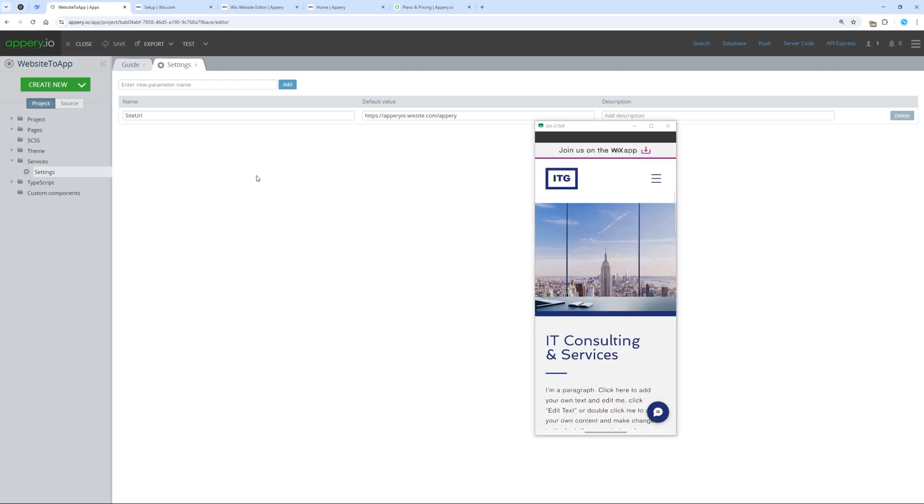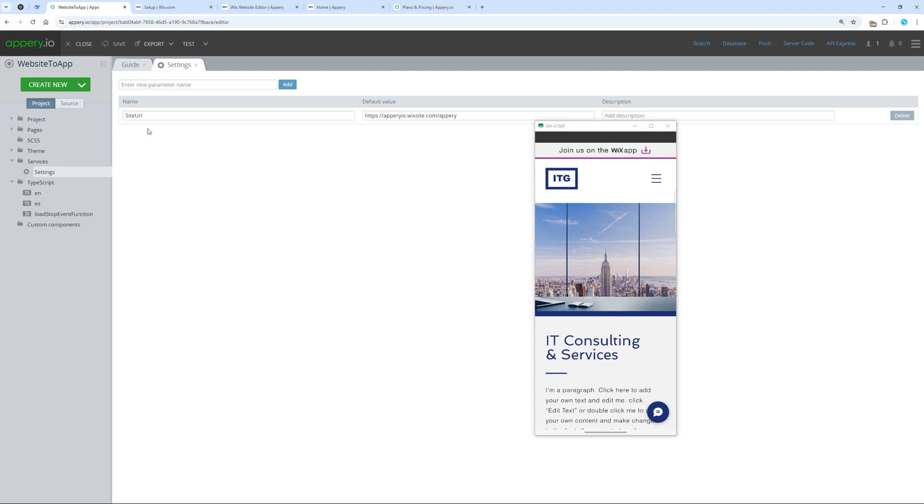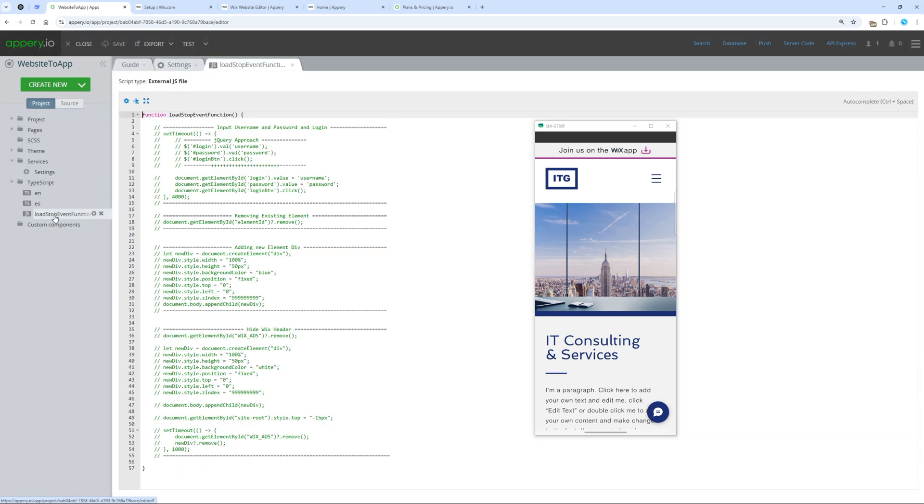Everything works perfectly. However, as we mentioned earlier, the unwanted header is still there. Appery is a unique product. It doesn't just convert a website into a mobile app but also allows running custom JavaScript code inside your site. To do this, open this file.